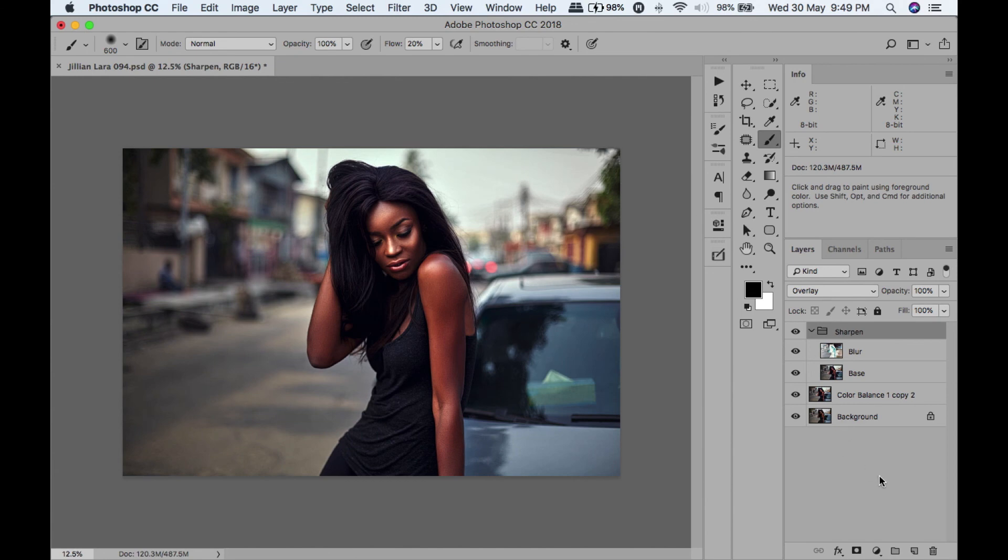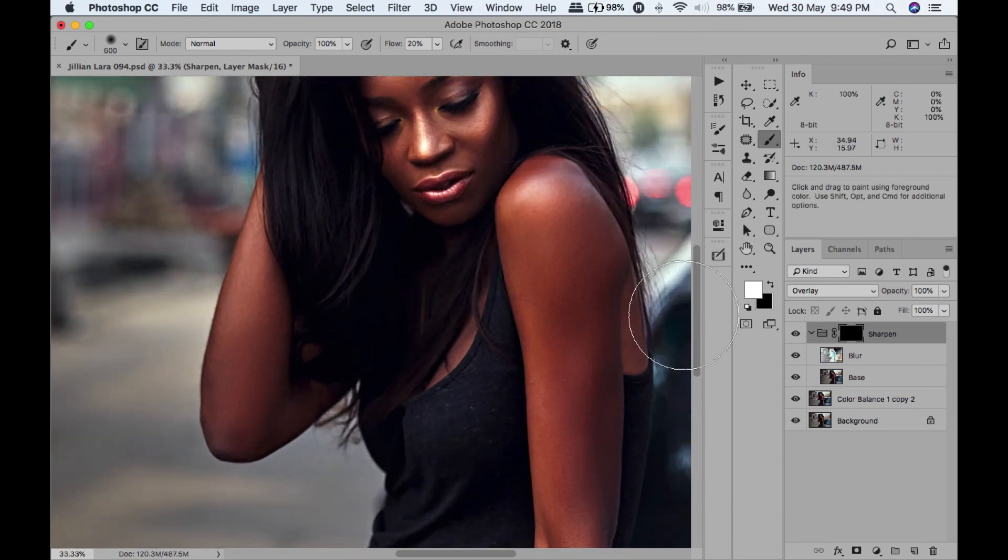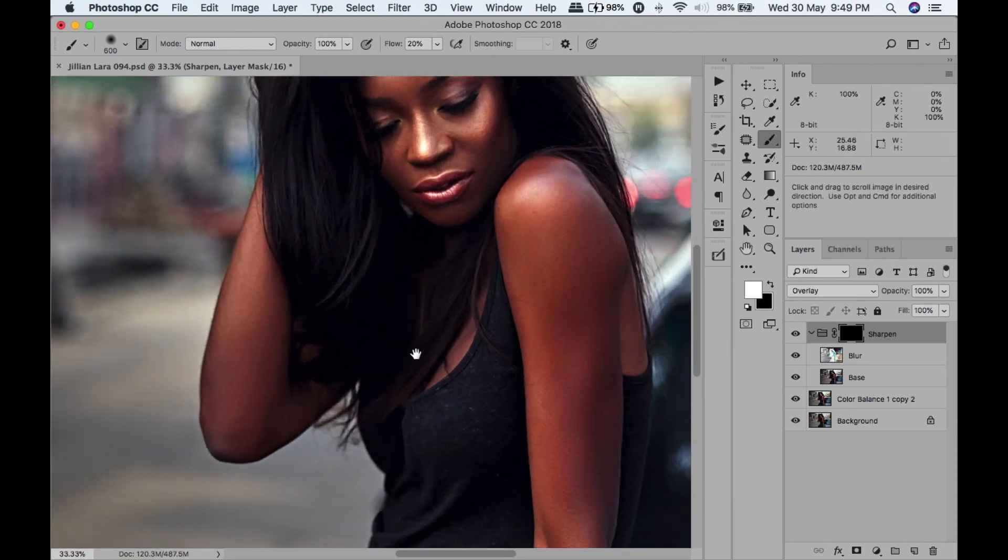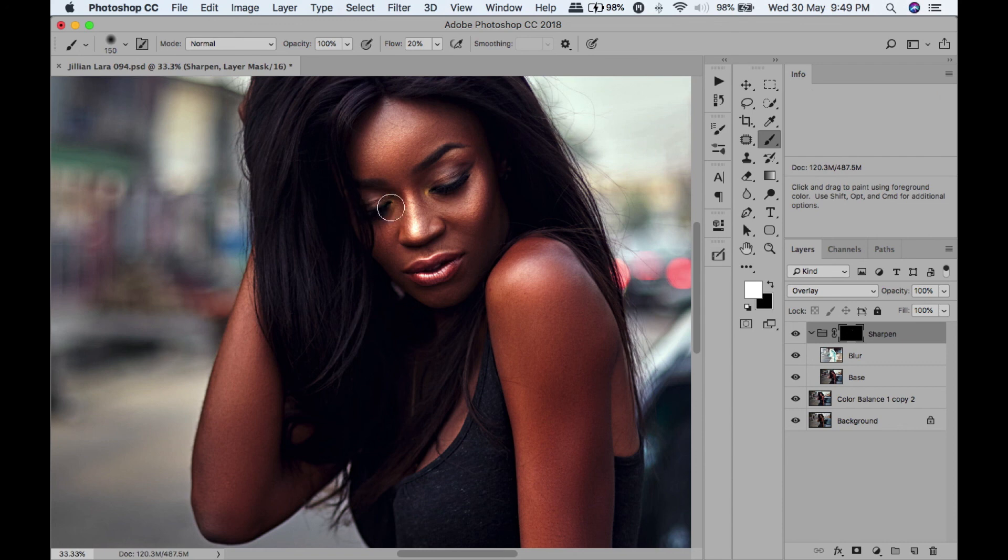We're going to add a mask on that. I'm only going to paint it on the areas - what I want to sharpen are the eyes, the nose, the mouth.